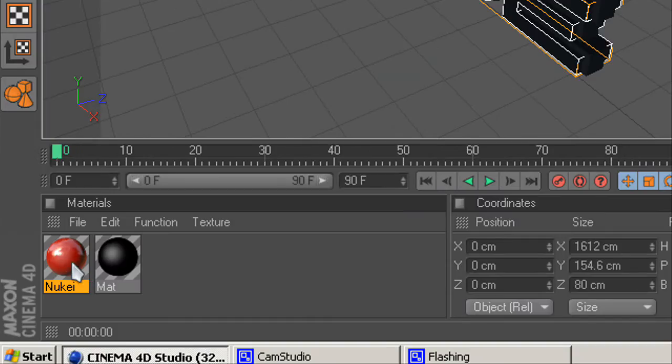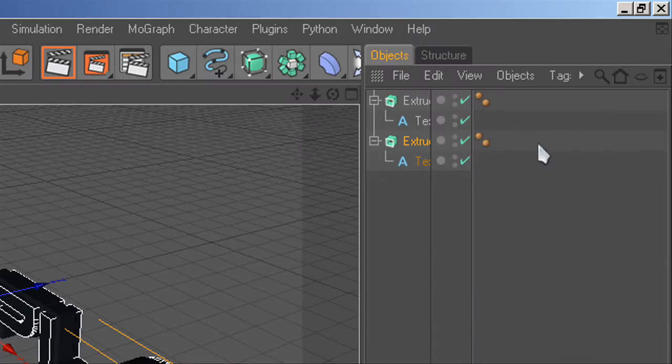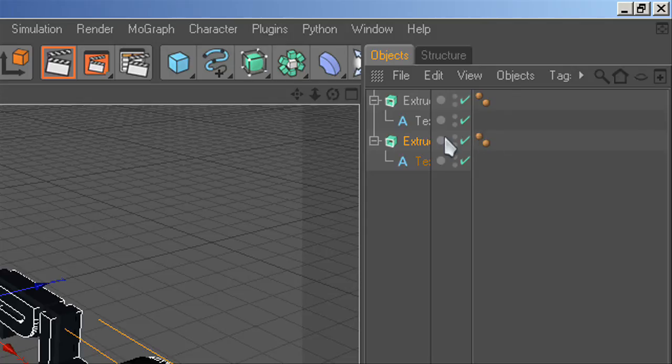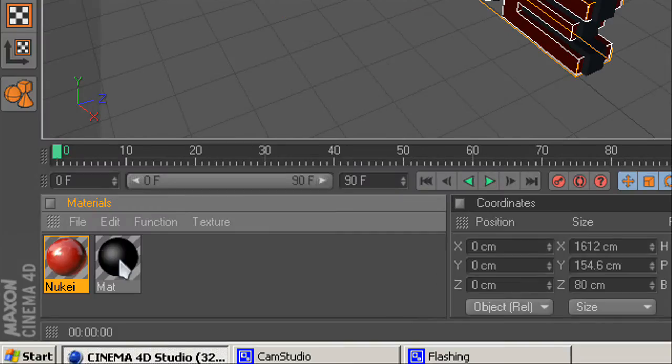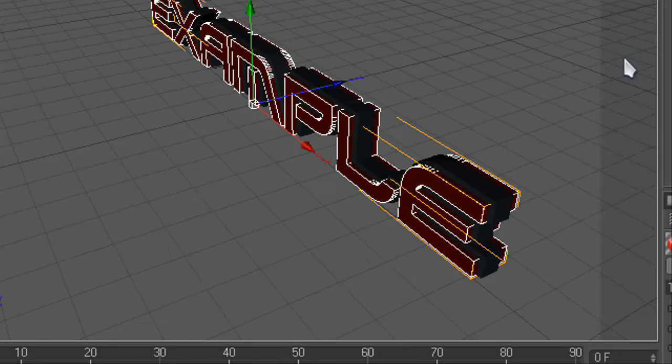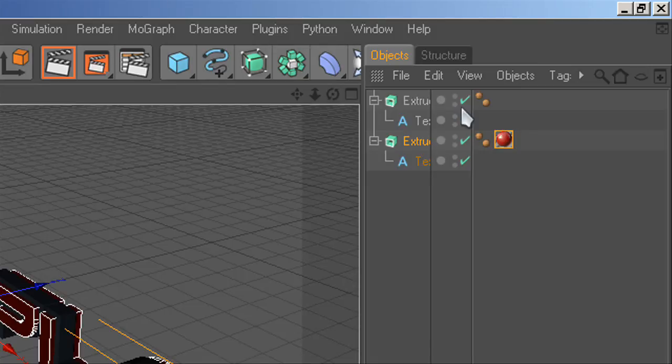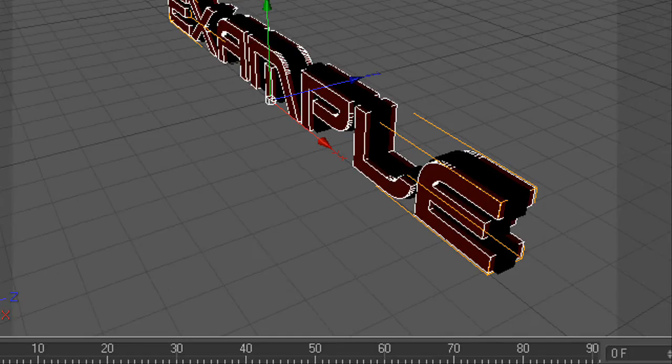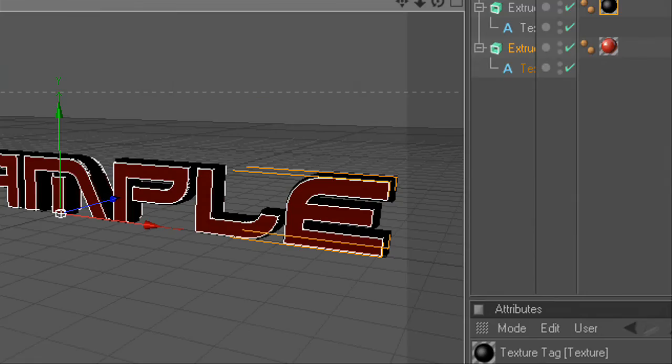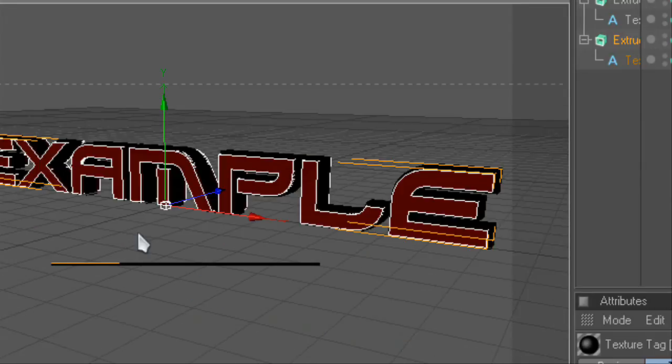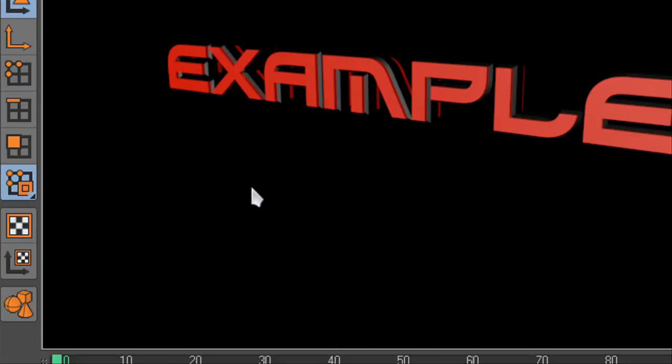So for the front one I'm going to do a red so it should come up here like so and then you just drop it and it becomes red. And for the black I'm going to do black so back as black. There you go, and you should have that.